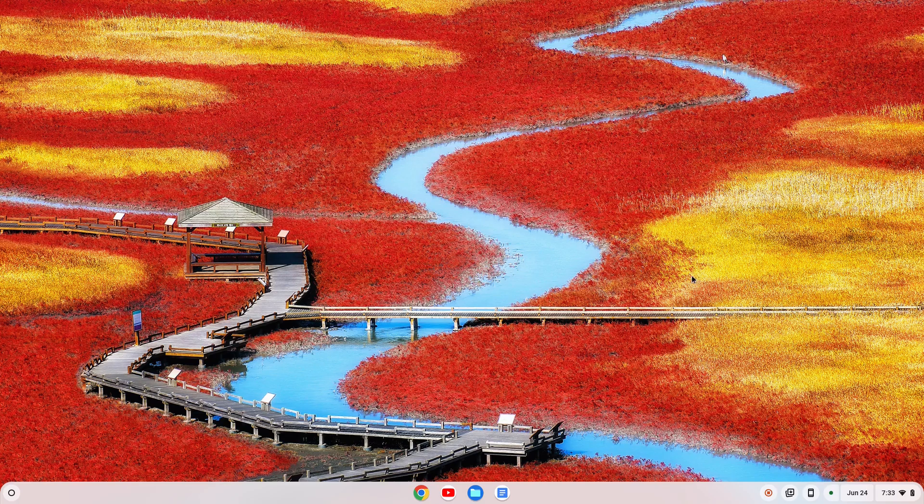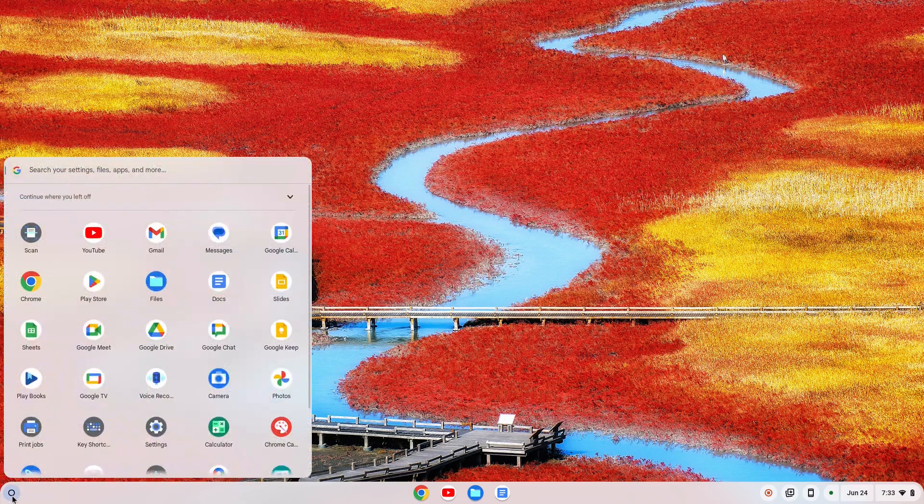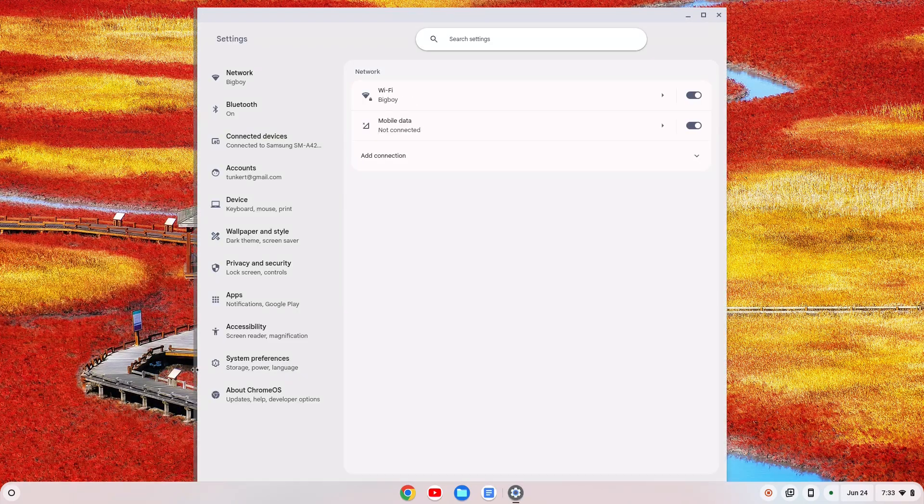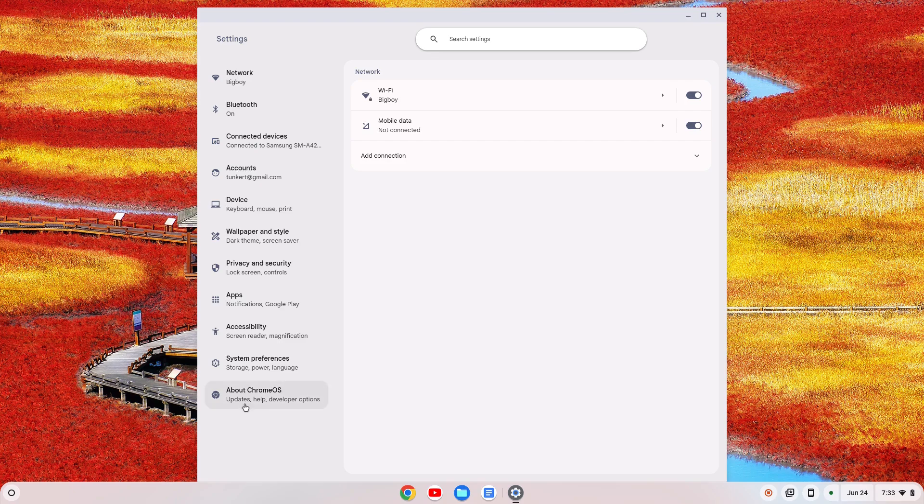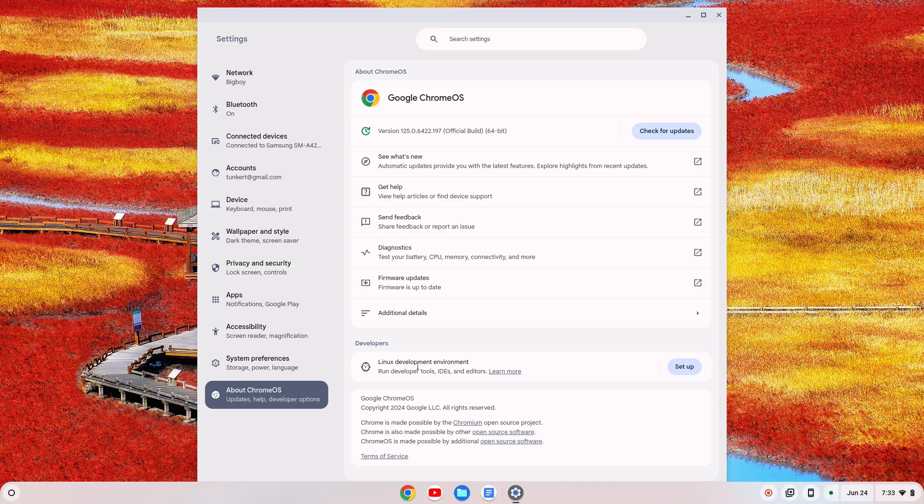The first thing we need to do is install the Linux development environment. So I'm going to go over here to the launcher and click on that, and I'm going to go to my settings. Now if you can't find them, you can search for them as well. And on the left-hand side, I'm going to go down to About Chrome OS and click on that, and I'm going to select the Linux development environment.